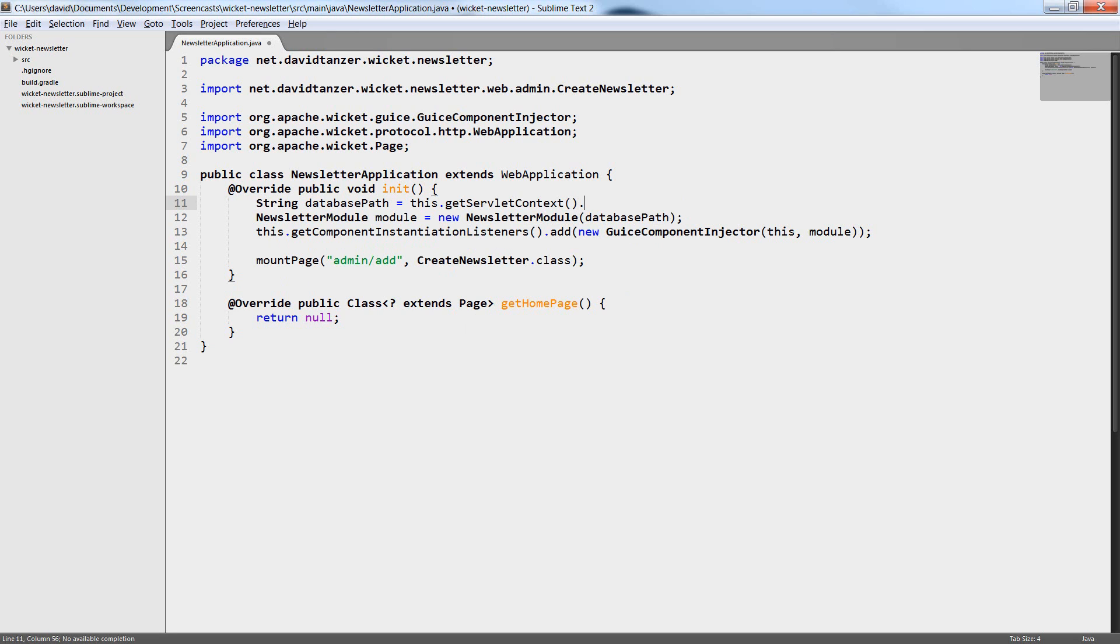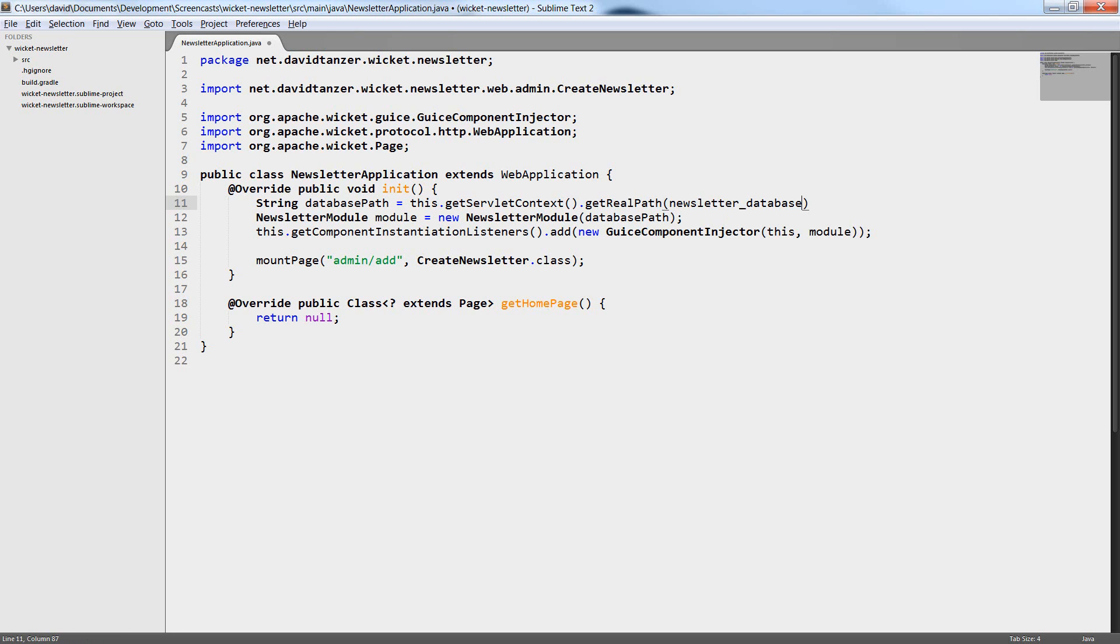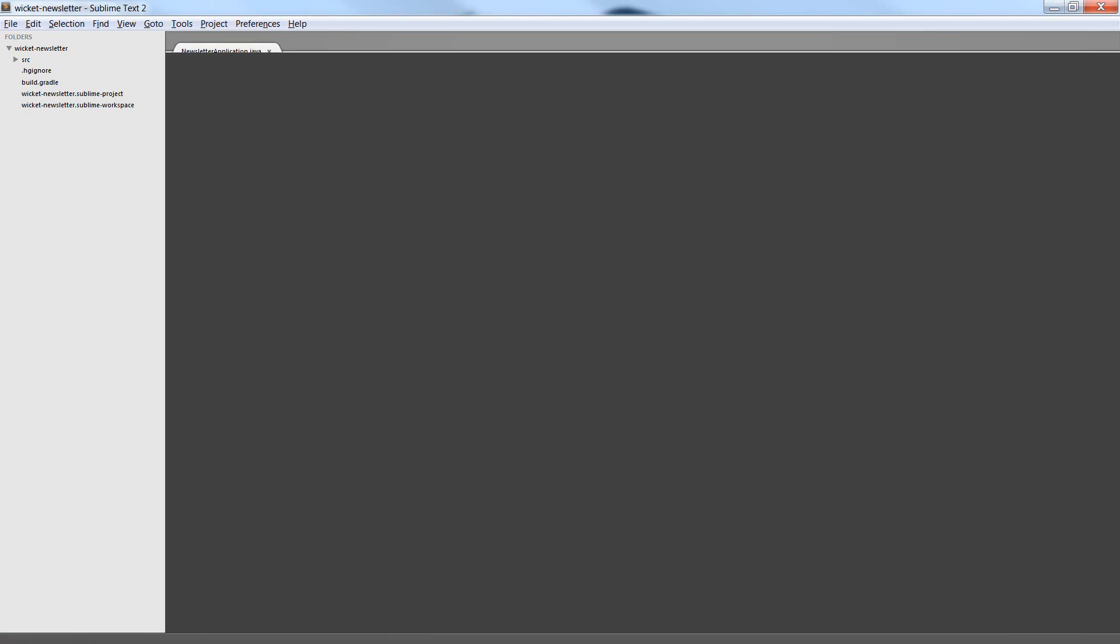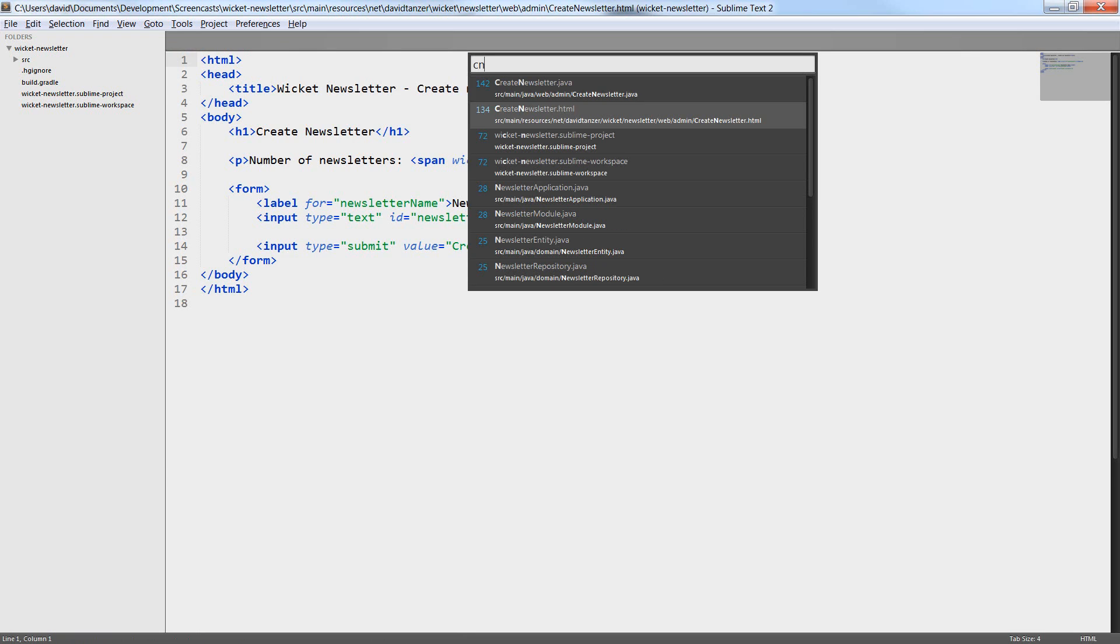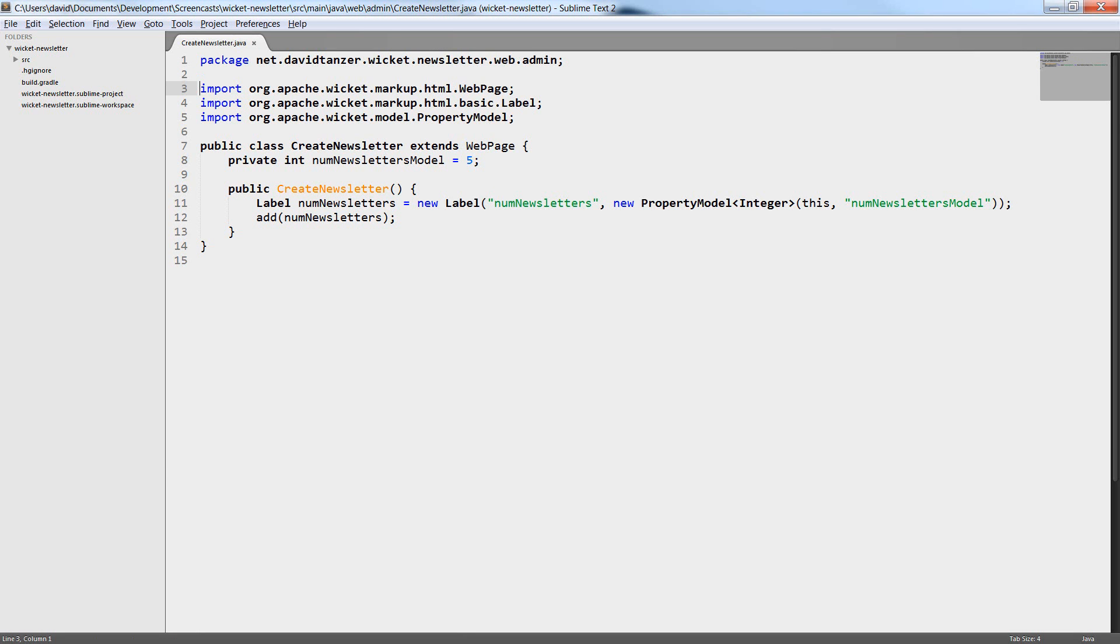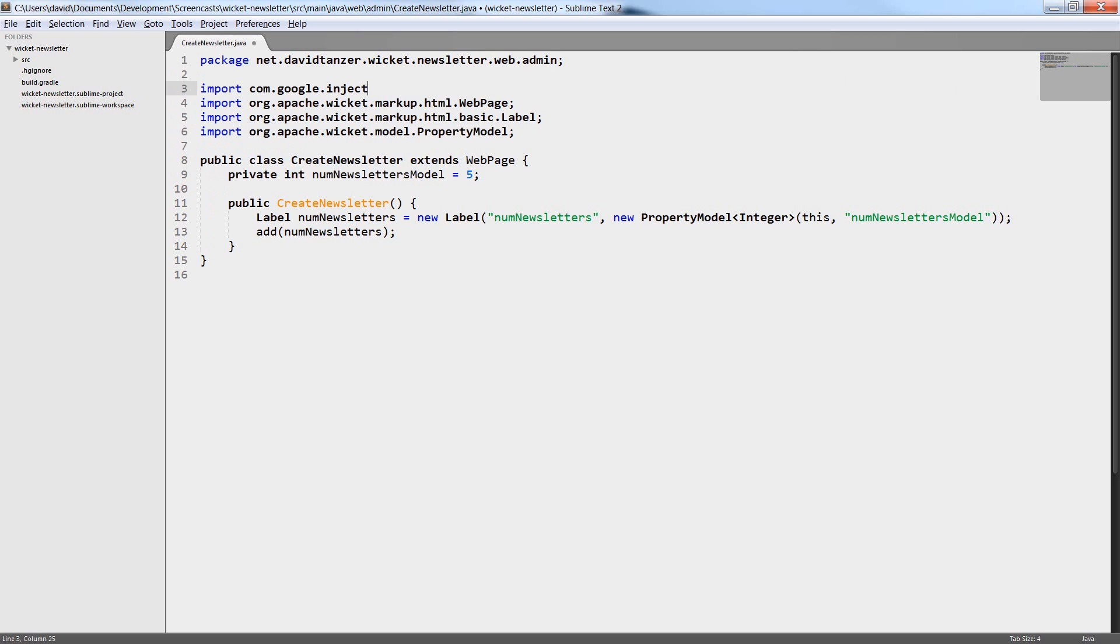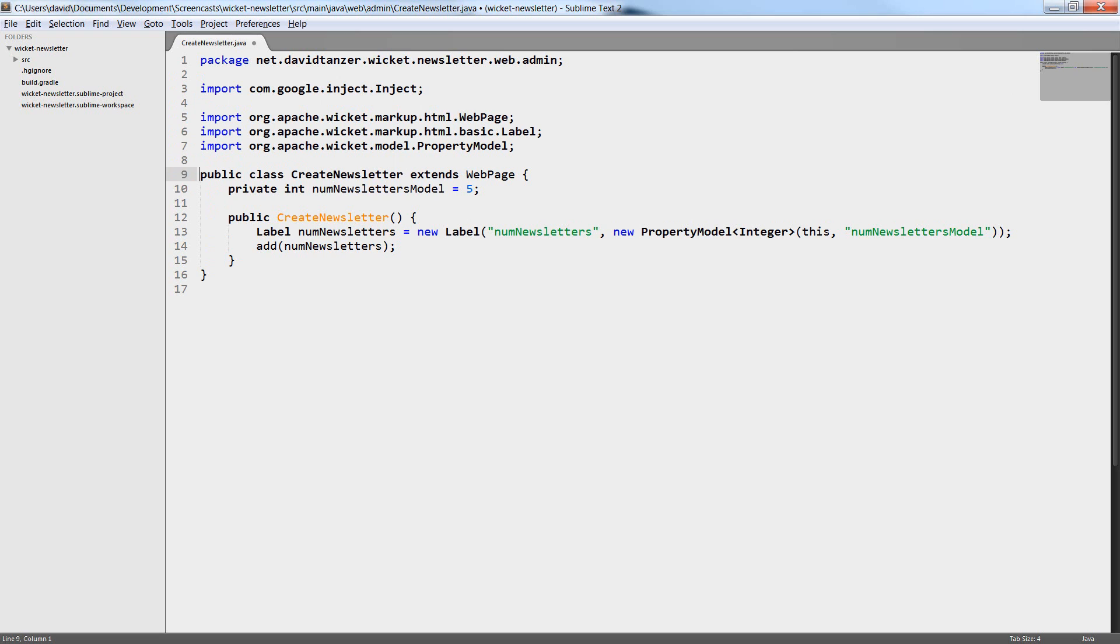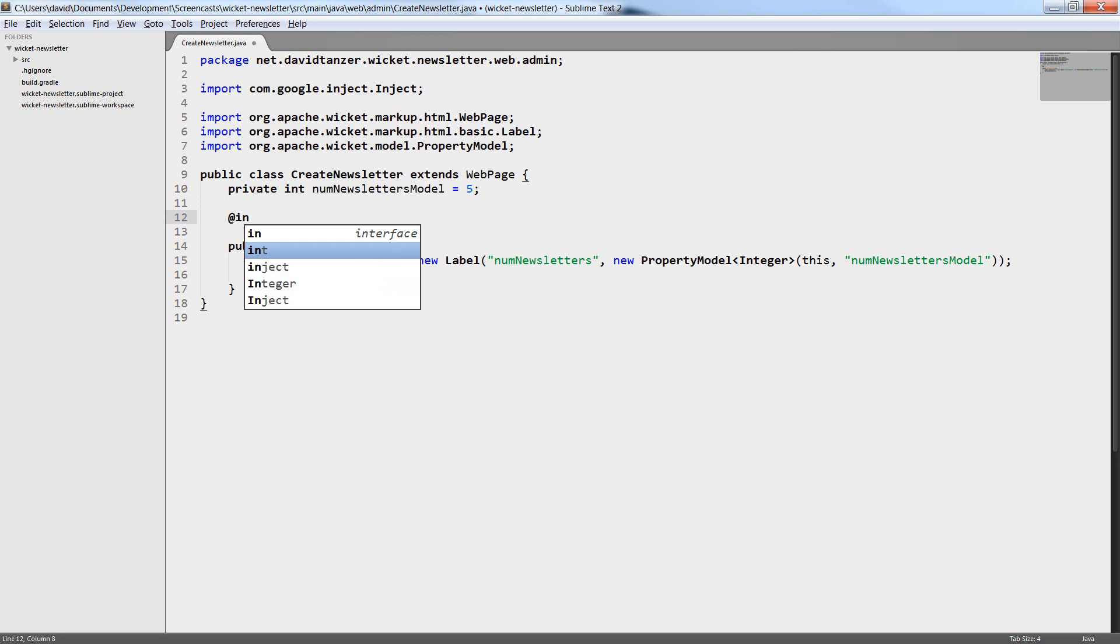Now dependency injection is set up and we can start implementing the create newsletter form where we will need the newsletter repository class from the back-end. The first thing I want to do is I want to show the correct number of existing newsletters in the create newsletter page. As you probably remember from the last episode, we used the hard-coded value 5 back then. But now we want to get the real value from the database.